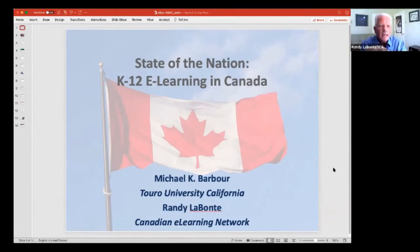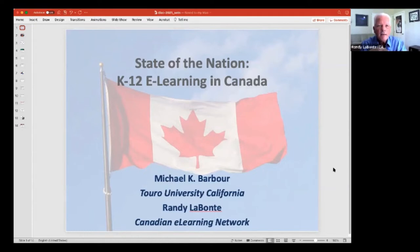Randy Labonte with the Canadian E-Learning Network, which is a consortium of some of the larger programs and individuals that we used to meet in the U.S. at something called INACO, which is DLAC.